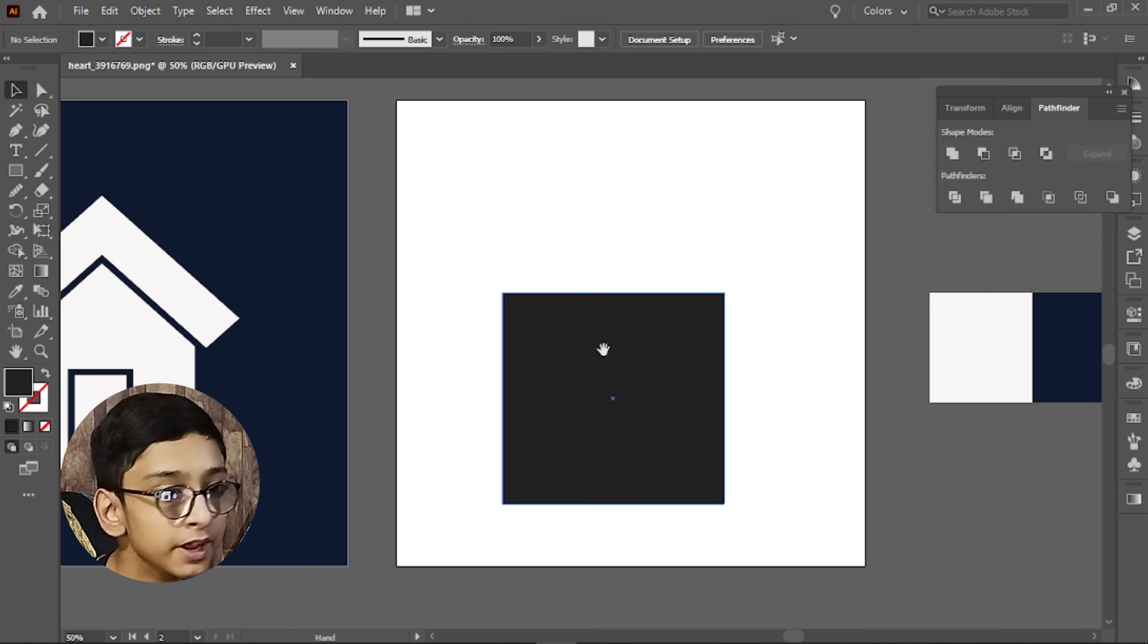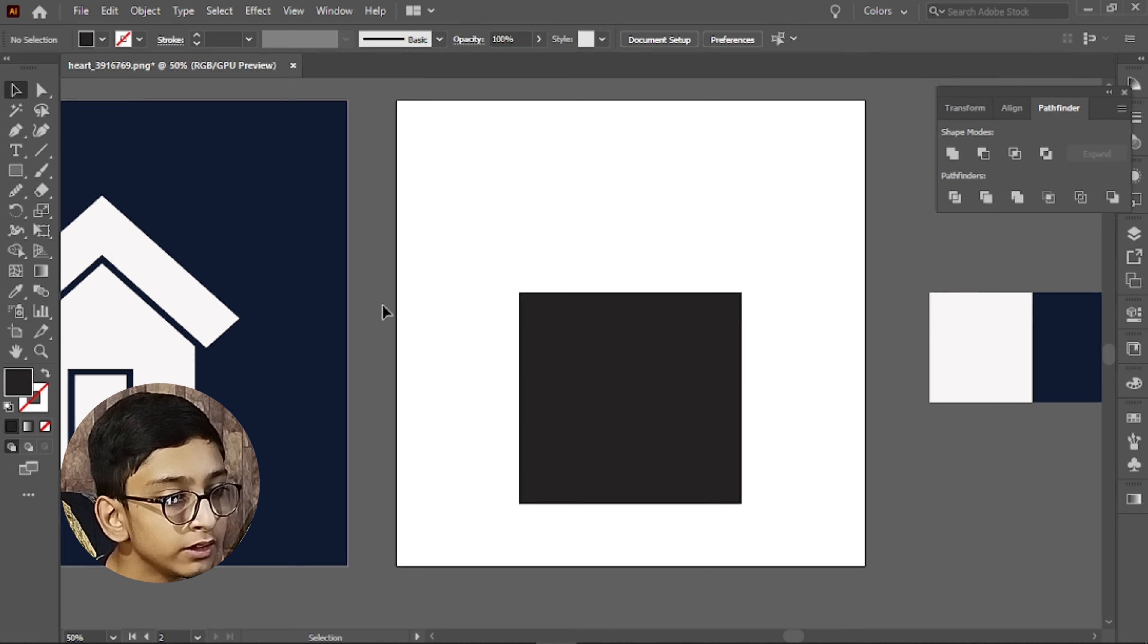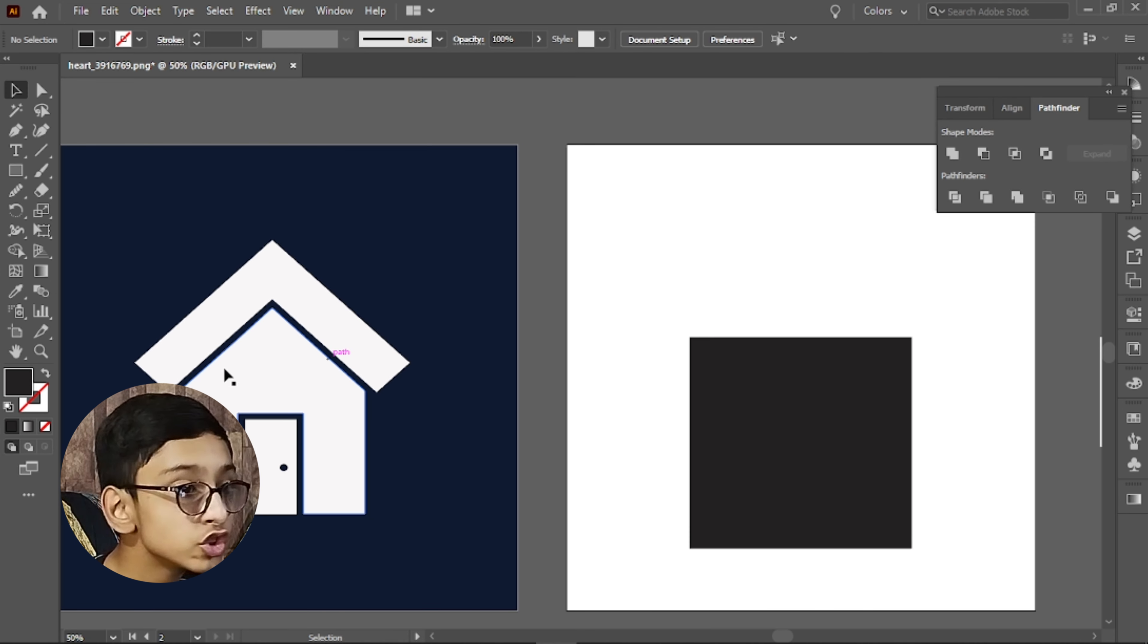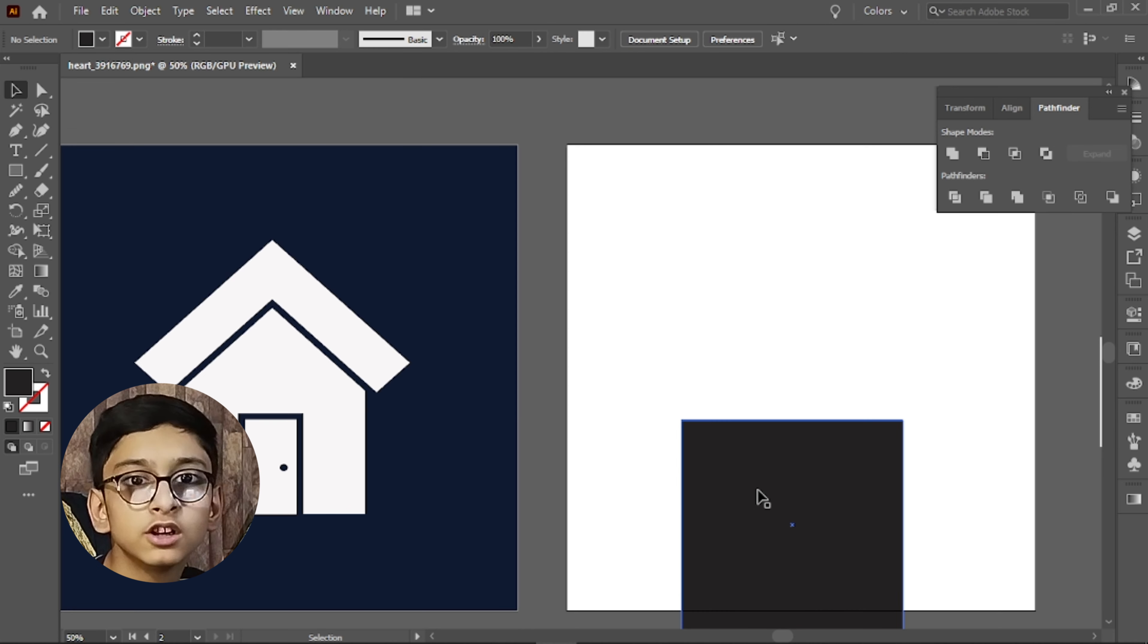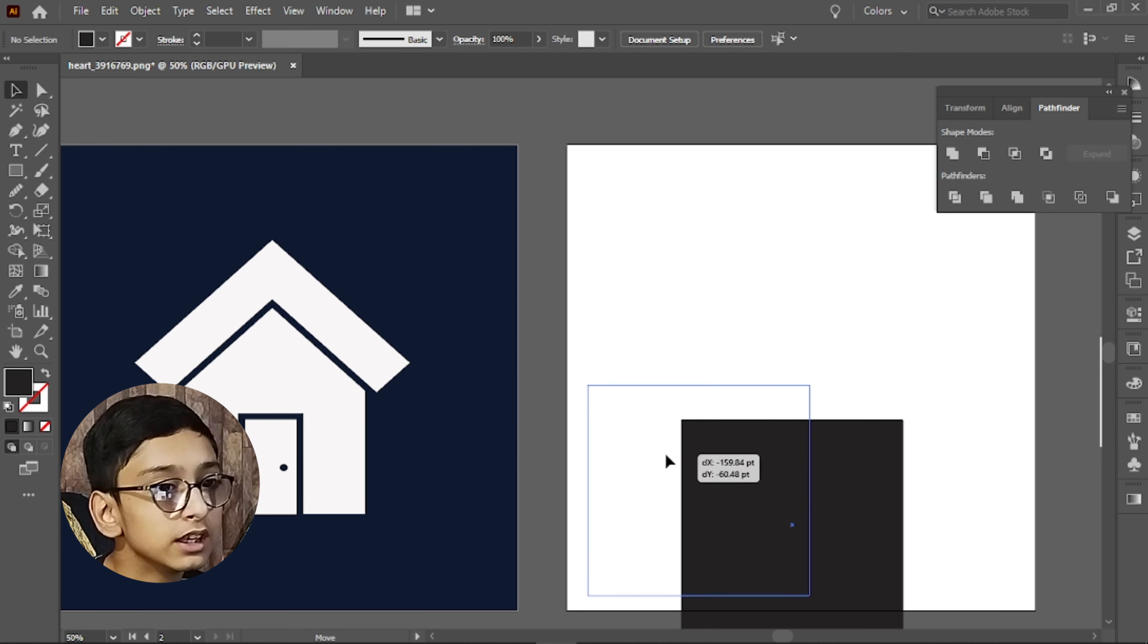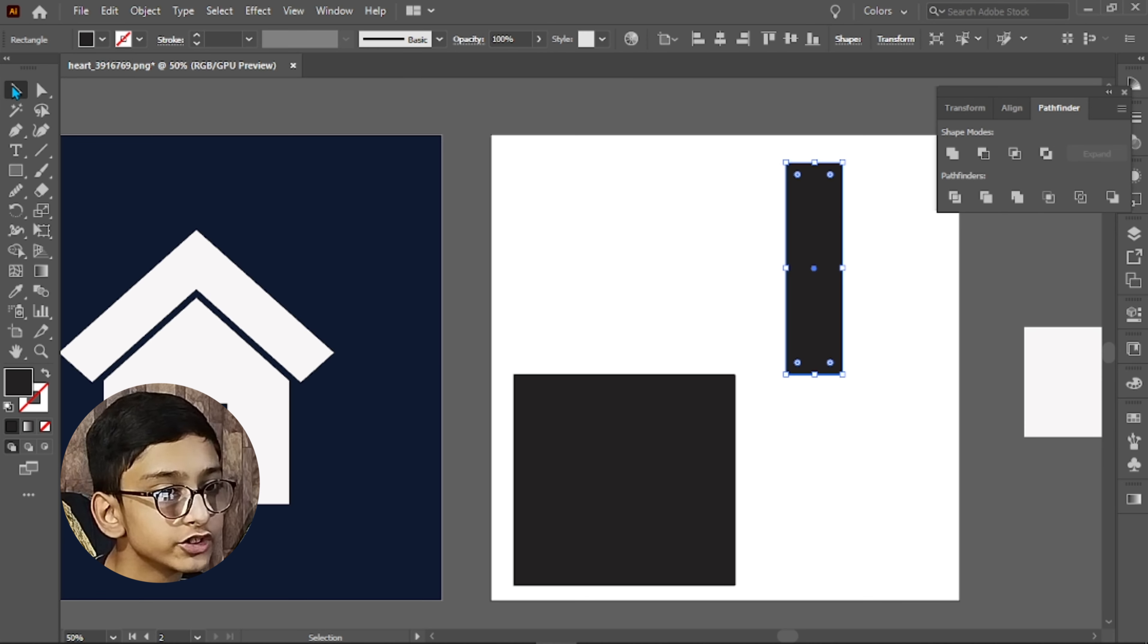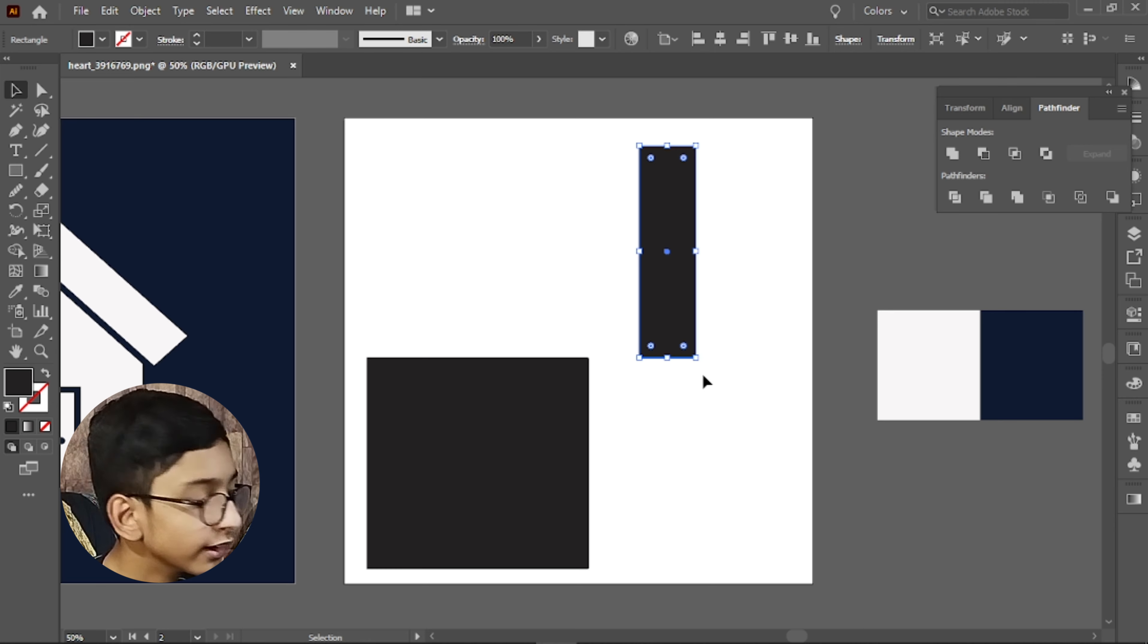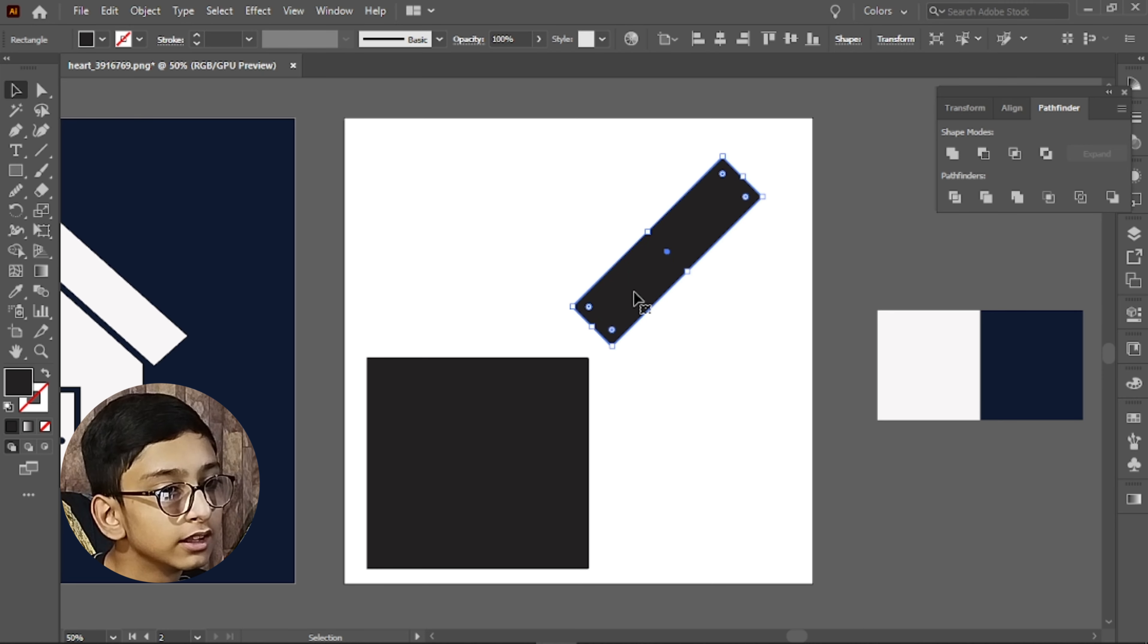For this, I will use rectangles. We will simply make it in shape. We will make it a rectangle and rotate it. Shift press it to 45 degrees, like this.